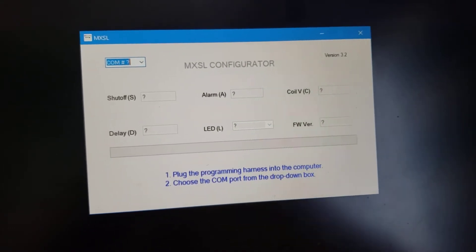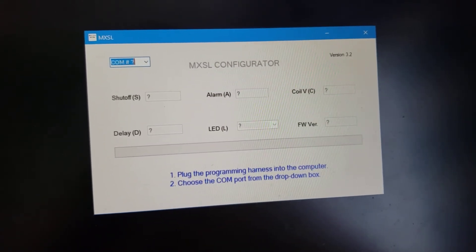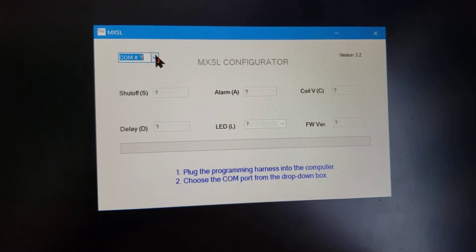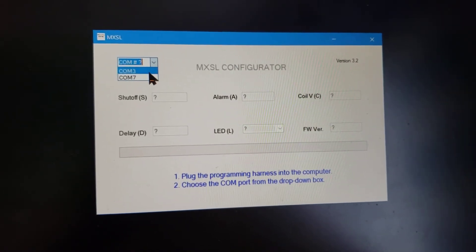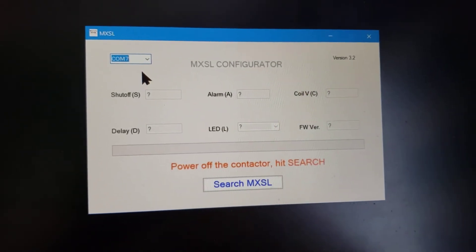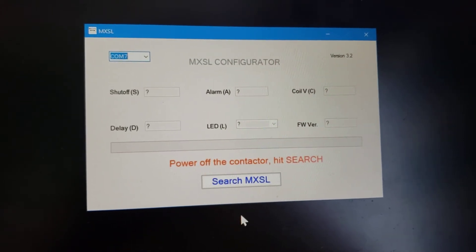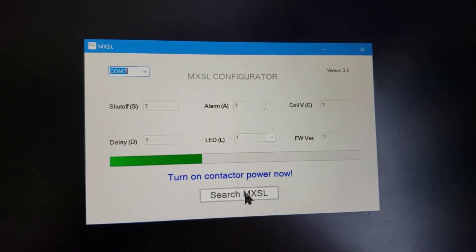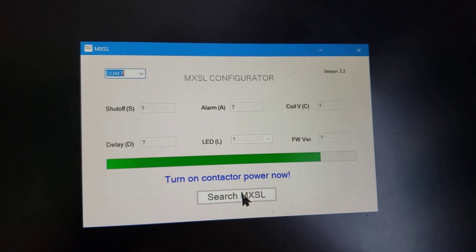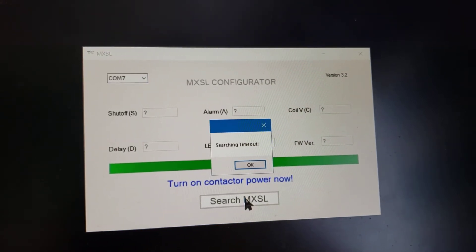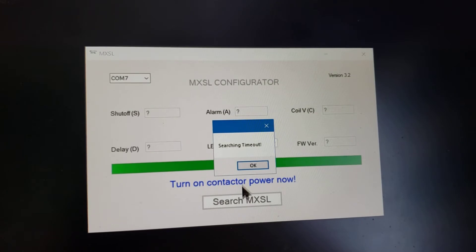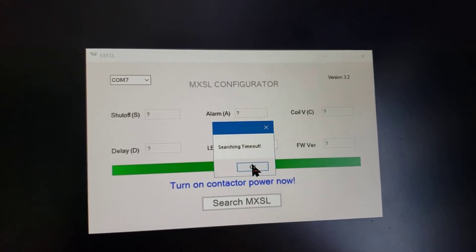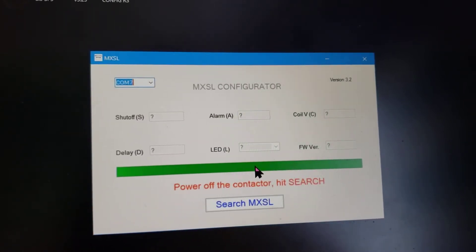So the first step is you must select which COM port you're connected to. In my case, I believe that is COM port number seven. So I'm going to select that. Now, if I click for search MXSL, it's going to try to connect to it and you'll see the green status bar go across the page. That's how much time you have to turn the power on. If you don't turn the power on, your session's going to time out and you'll get a little pop-up just like this. So let's close that pop-up.